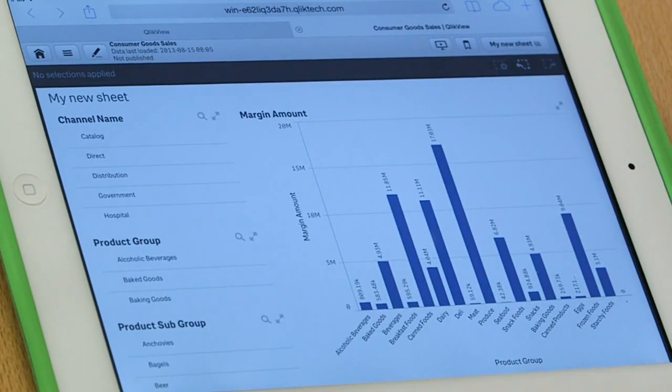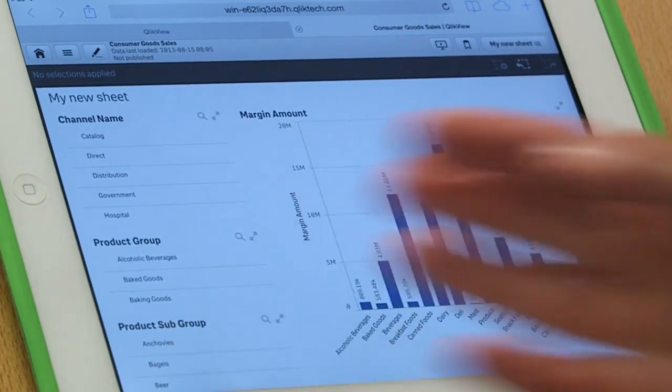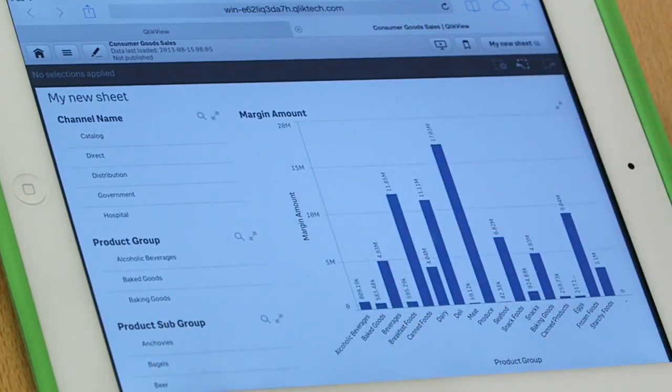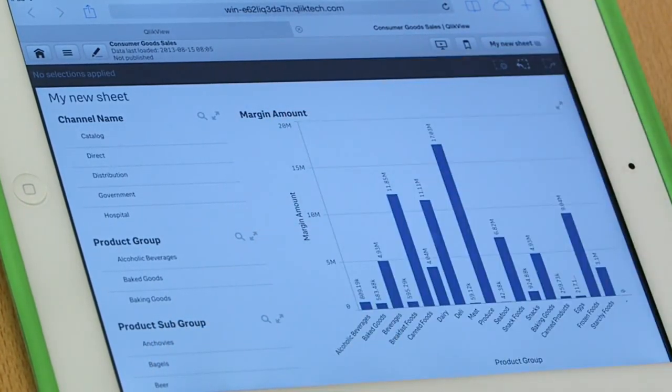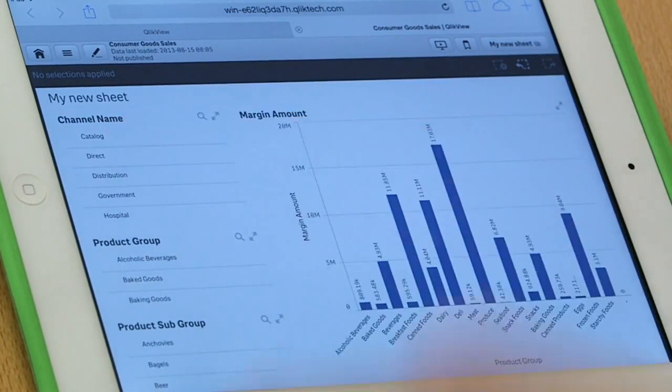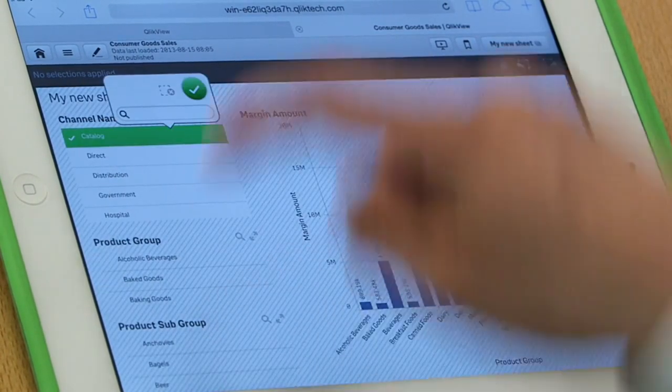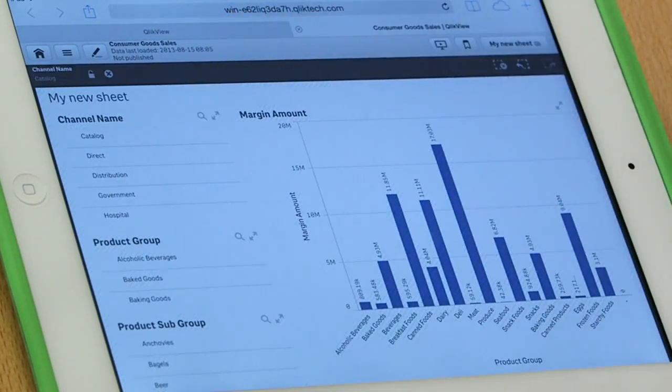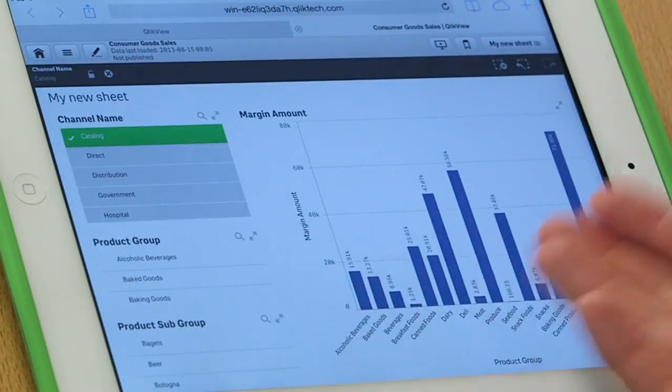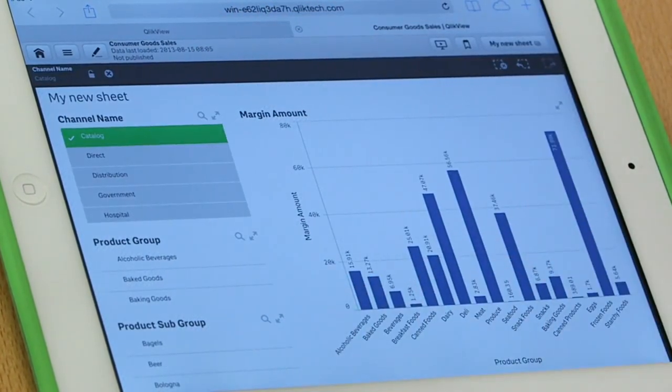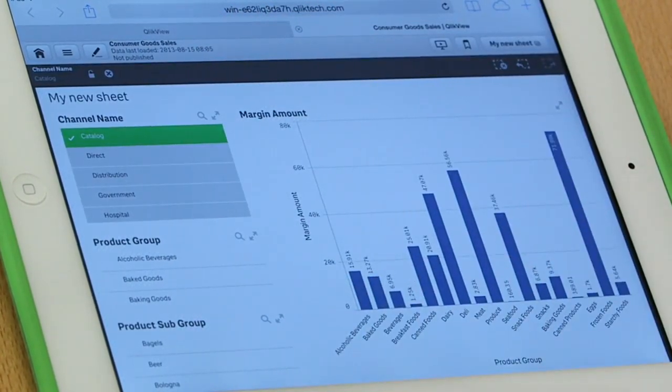And what does it take for me to wire all these things together? What if I, for instance, want to see the margin for our catalog business? I simply click on it. And there's the margins for our catalog business.